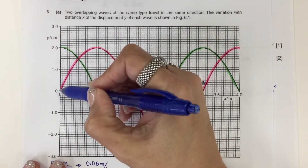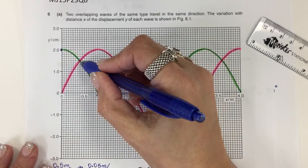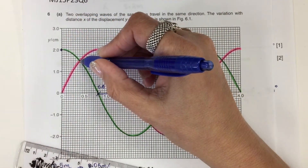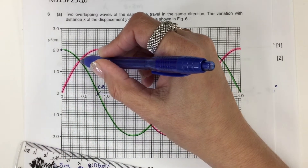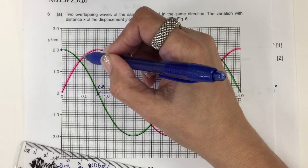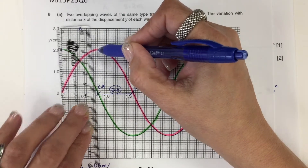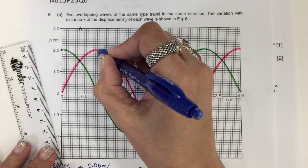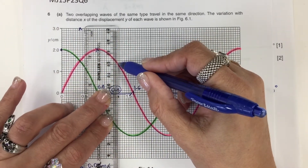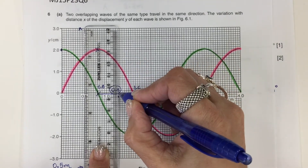Starting with these points: the pink wave is at 0 and the green wave is at 2, so 0 plus 2 equals 2. At the next intersection, both the pink and green waves are at 1.5, so 1.5 plus 1.5 equals 3 — I mark a point at 3. Then the green wave is at 0 and the pink is at 2, giving 0 plus 2 equals 2. Moving further, I have positive 1.5 and negative 1.5, which add to 0.